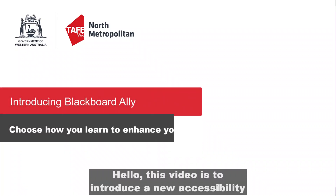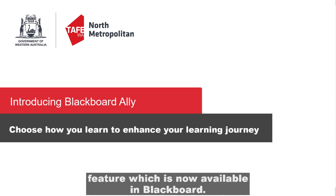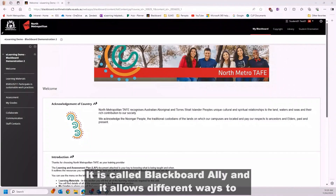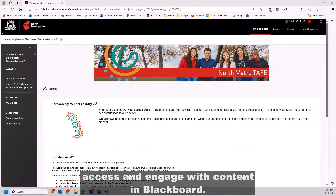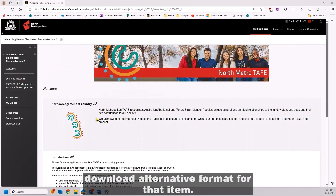Hello, this video is to introduce a new accessibility feature which is now available in Blackboard. It is called Blackboard Ally and it allows different ways to access and engage with content in Blackboard. Anywhere that you see the Ally symbol, you can choose to download alternative formats for that item.